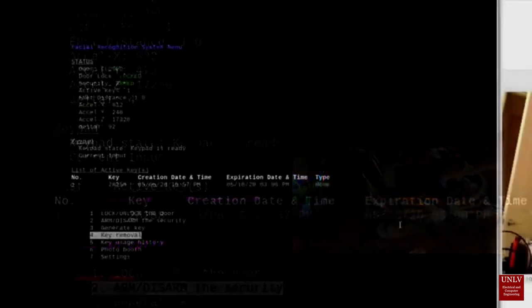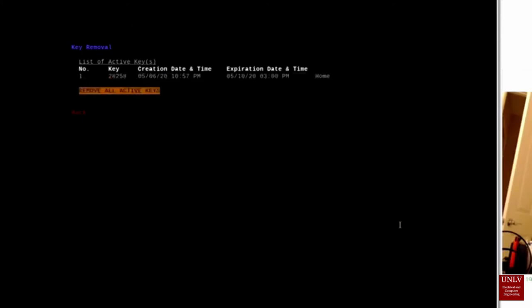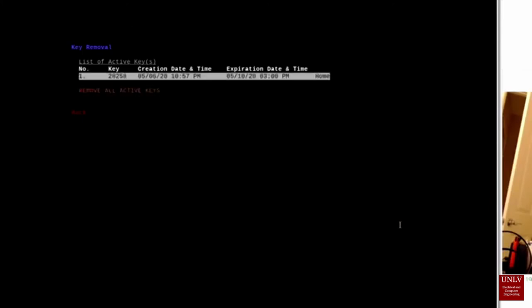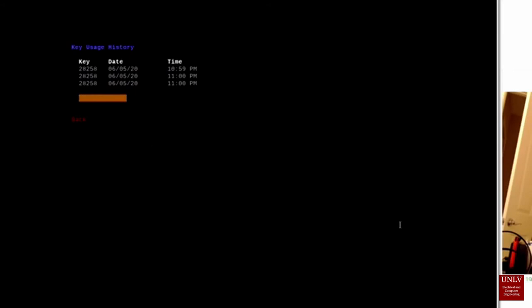Key Removal allows the user to manually remove keys before their expiration date. Key History allows users to see which keys have been used to open the door, and what time the key was used to open the door.